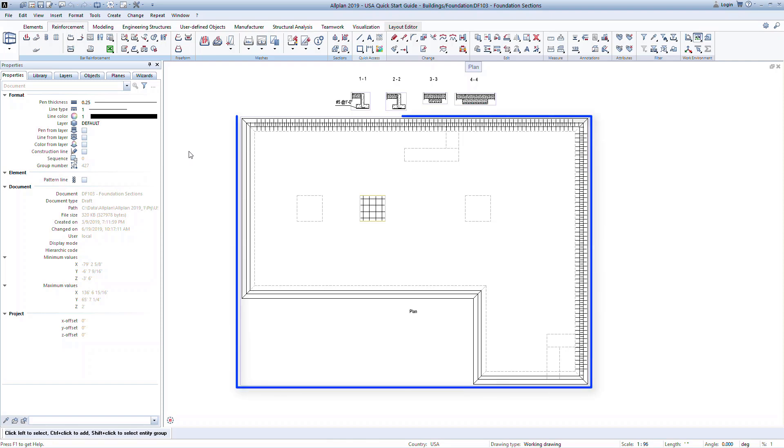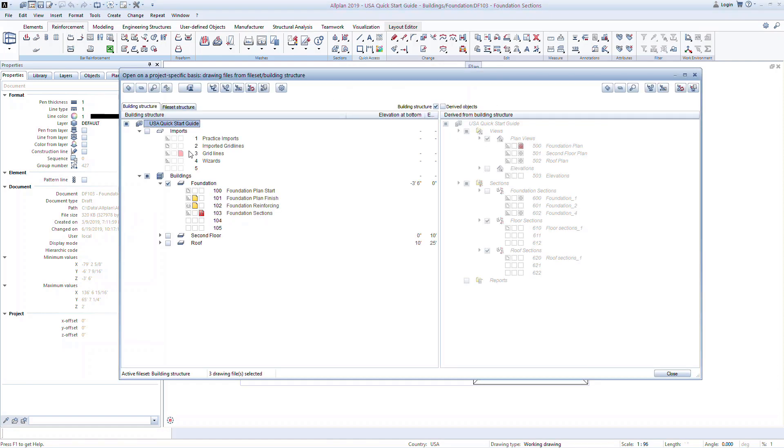Here we have generated a foundation plan view and several sections from the main model. Open the building structure. The views and sections were generated from three main drawing files: 101, 102, and 103.